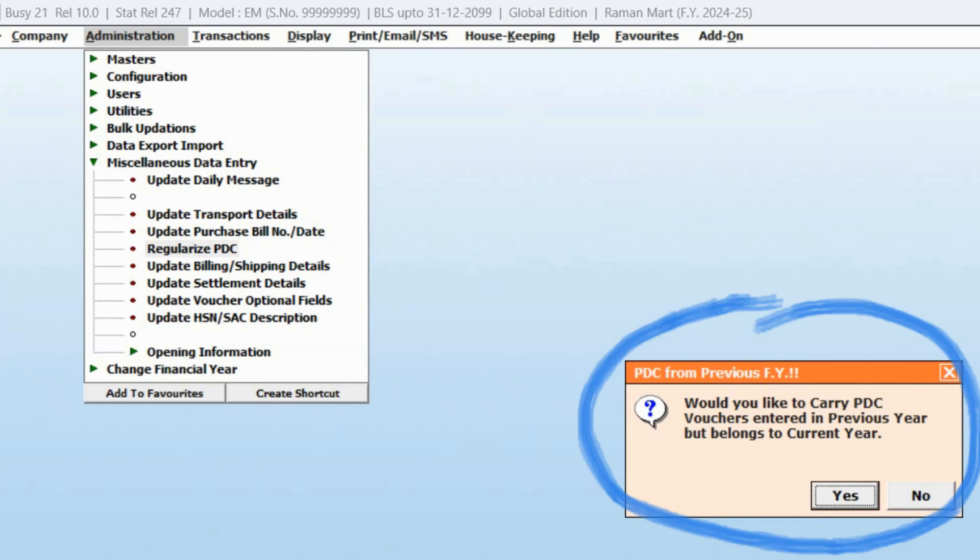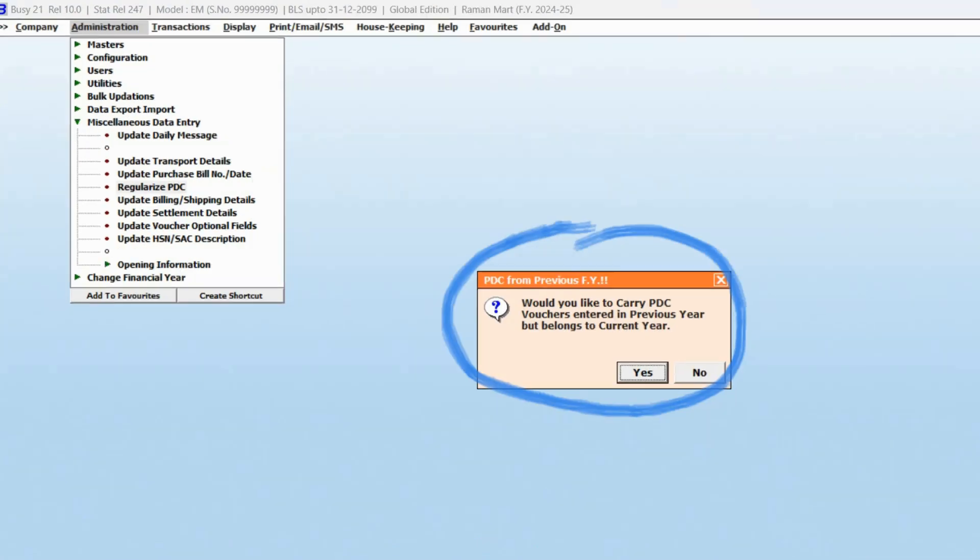Now you will see a message box asking if you want to carry forward the PDC vouchers entered in the previous year to the current year. Click Yes here.